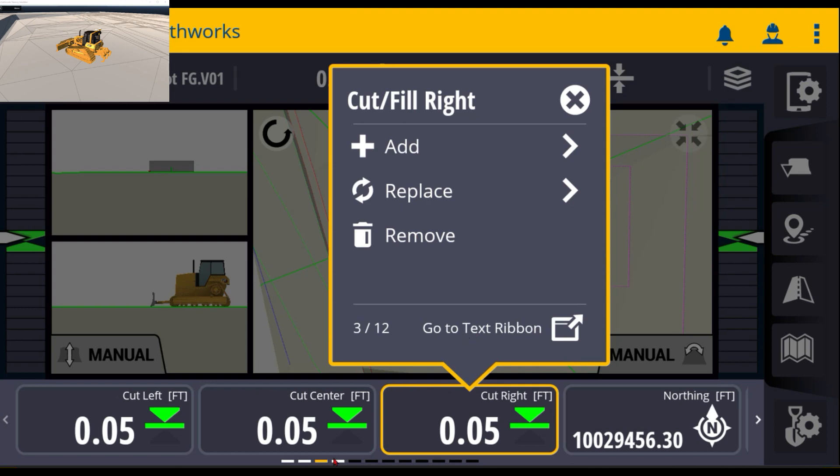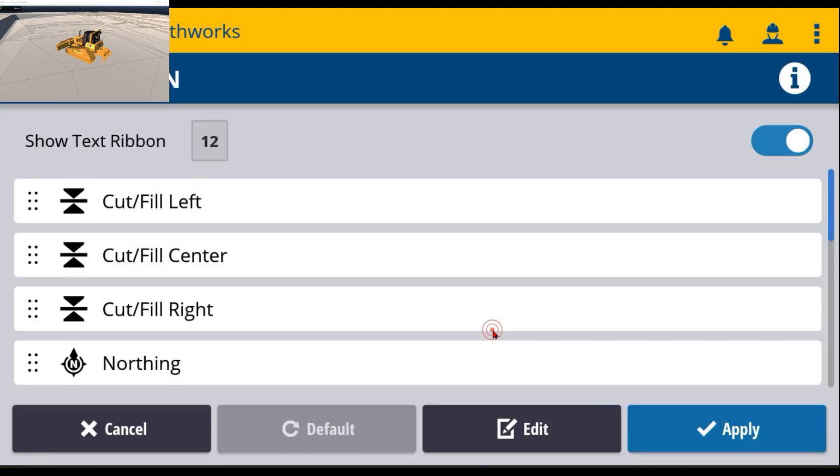You can see at the very bottom there's four white showing here and the rest are grayed out, meaning there's other options if we swipe to the right. So if we go to the text ribbon, we can customize what we see here.